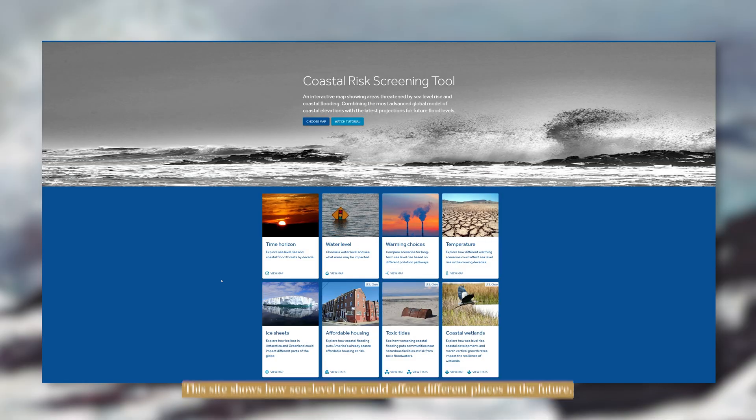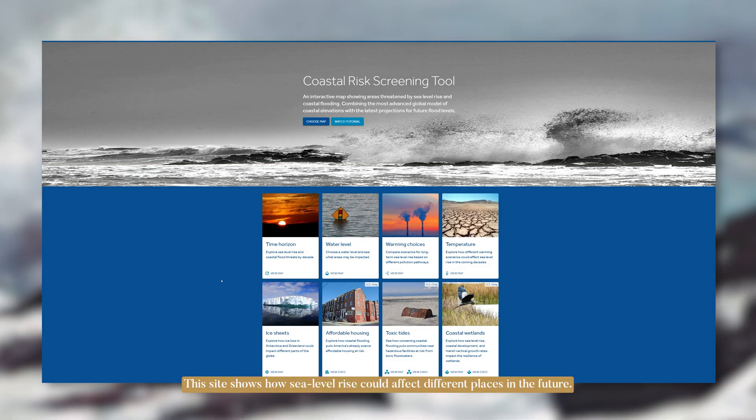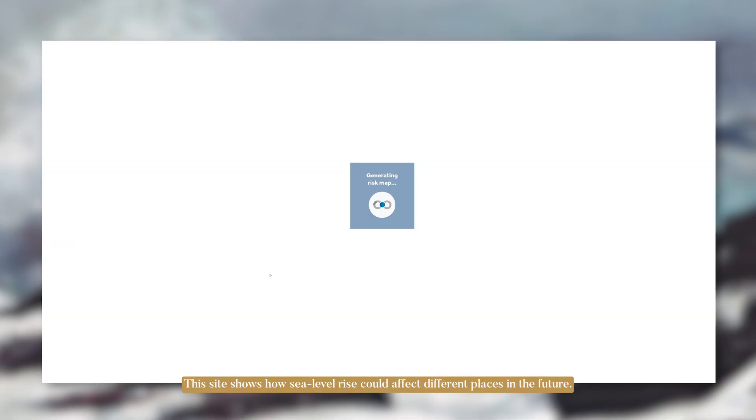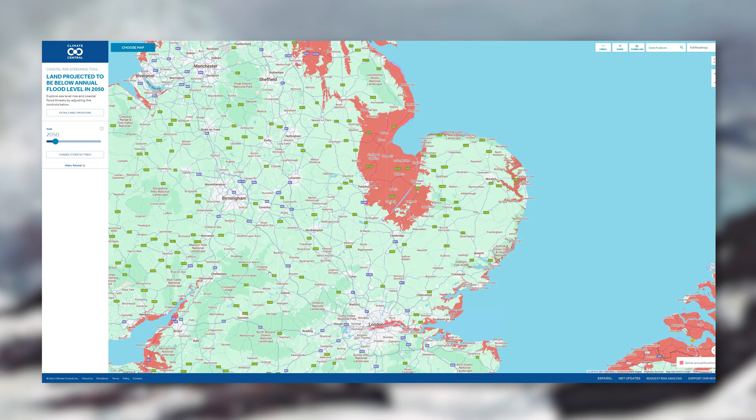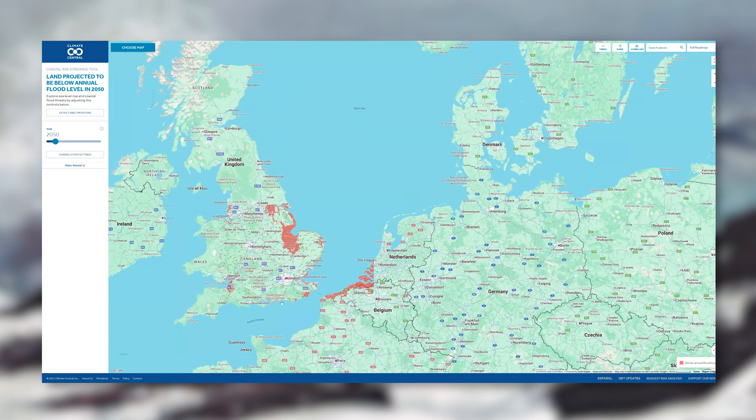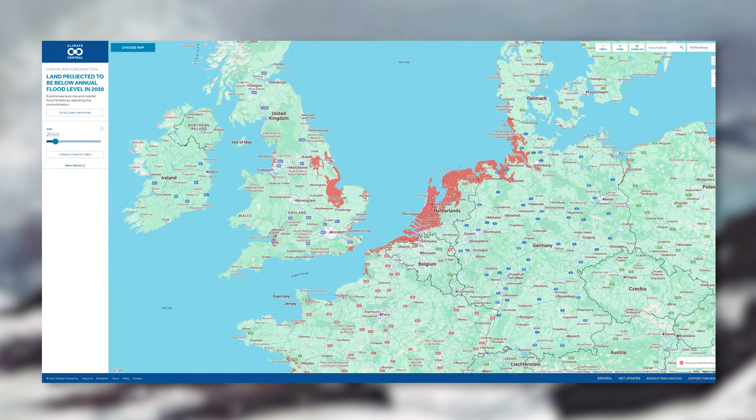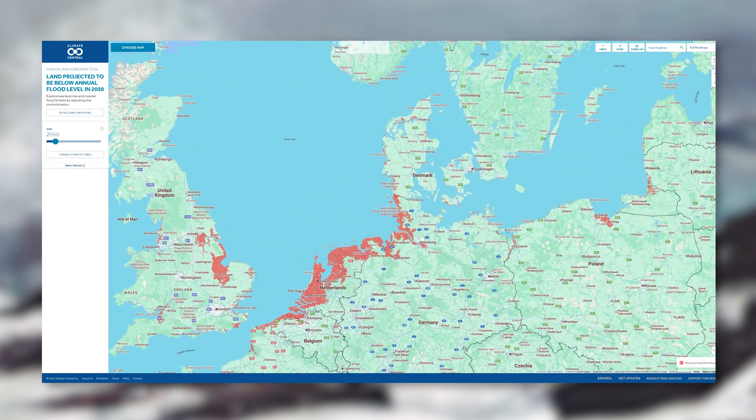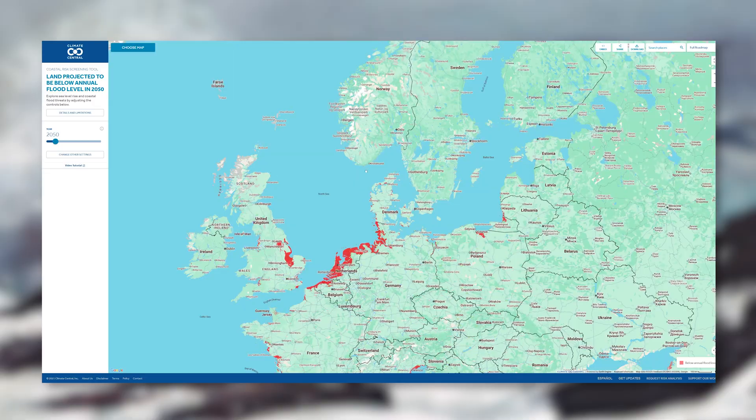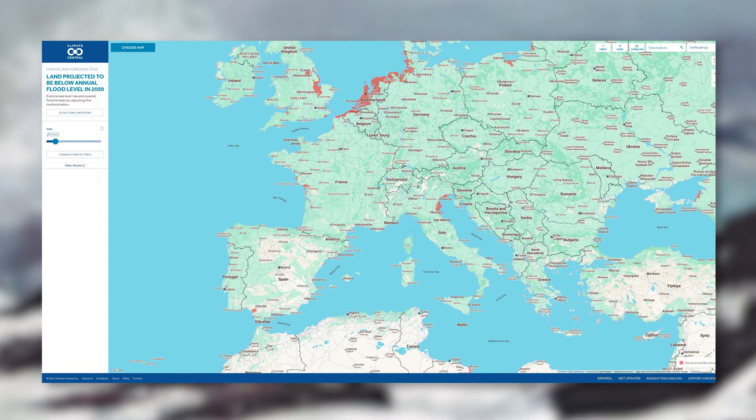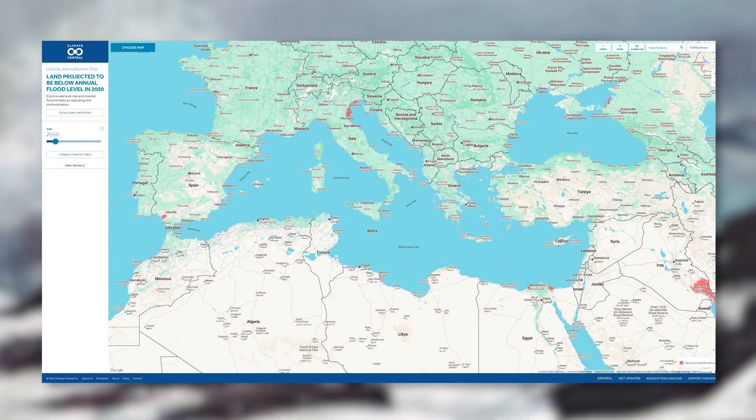The next site is Essential. This is Climate Central's coastal risk screening tool, which is very relevant after all of the storms and flooding we've had in the UK recently. This website will show how sea level rise could affect different places in the future.